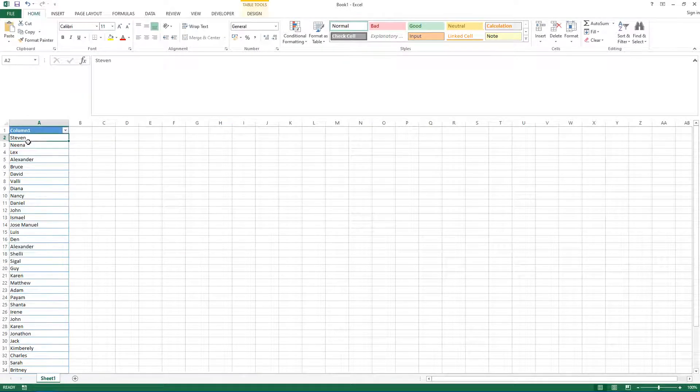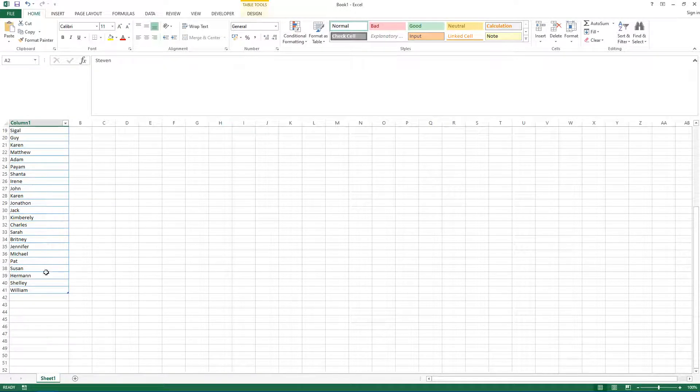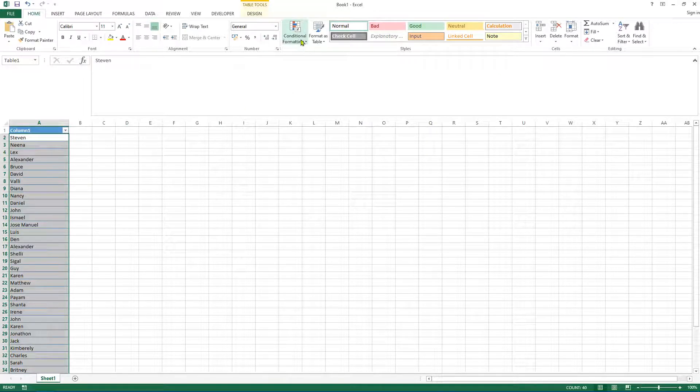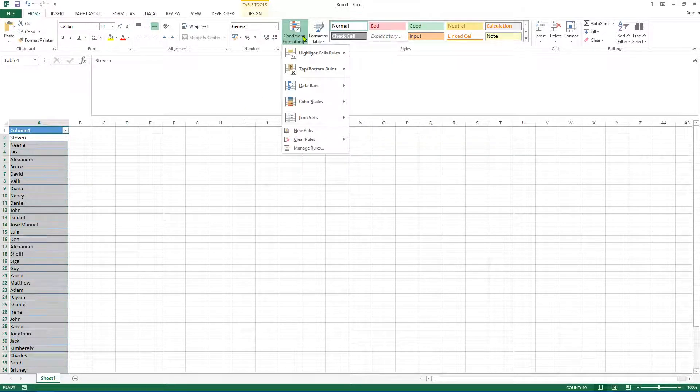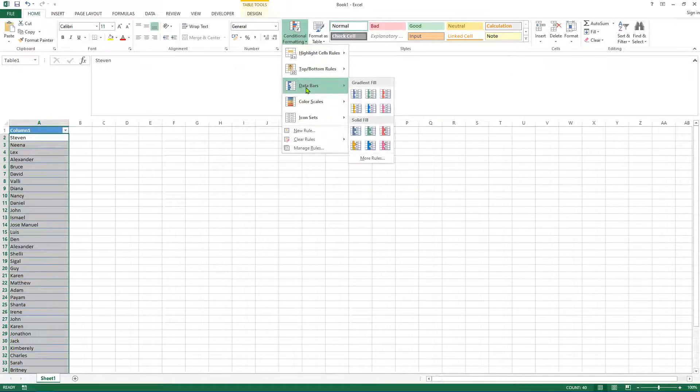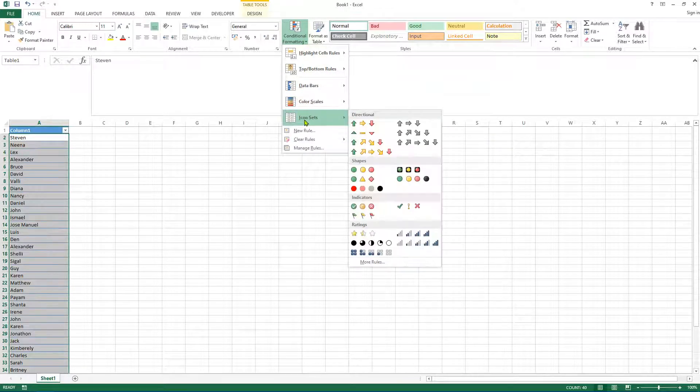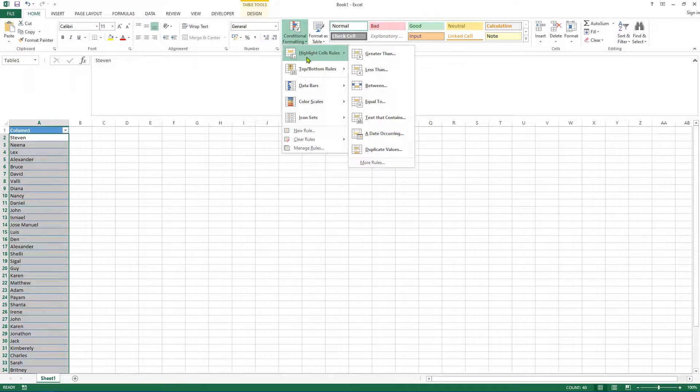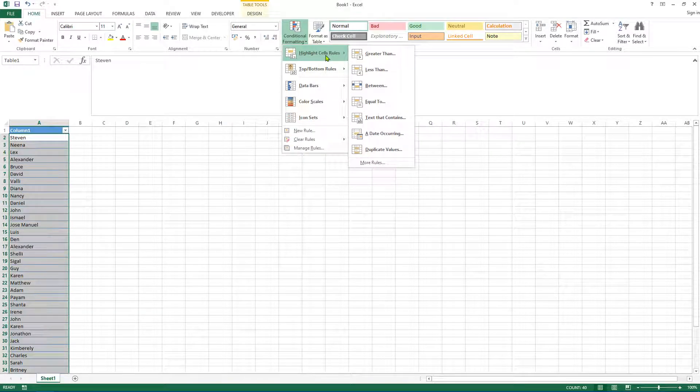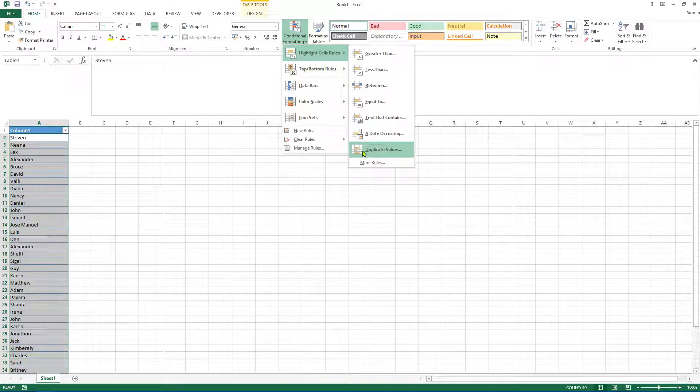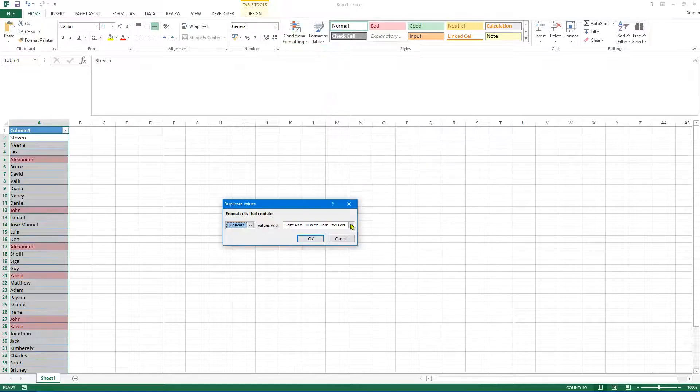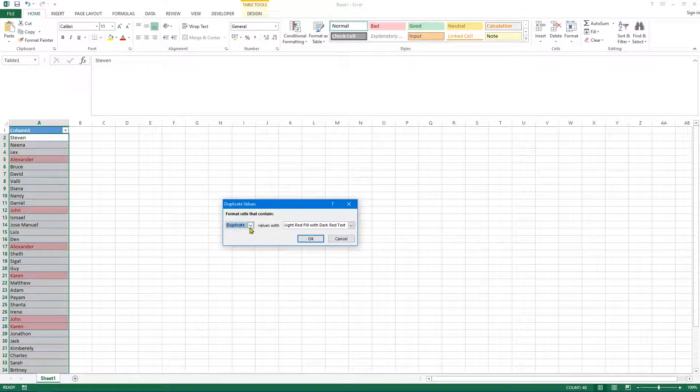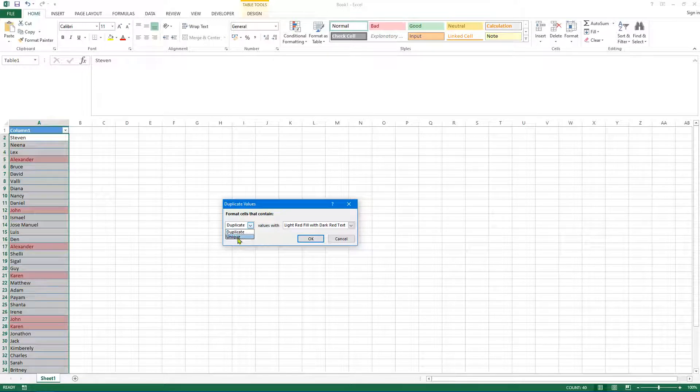Now what we want to do is highlight the data in question, and then click on conditional formatting. If we scroll down to highlight cells rules and then click on duplicate values...